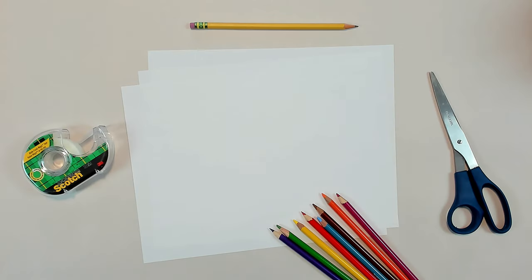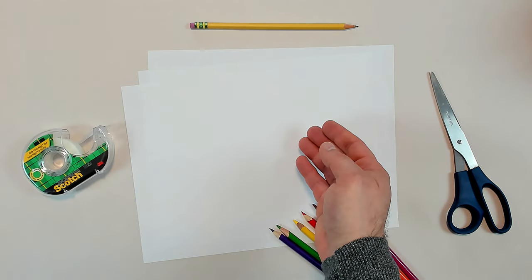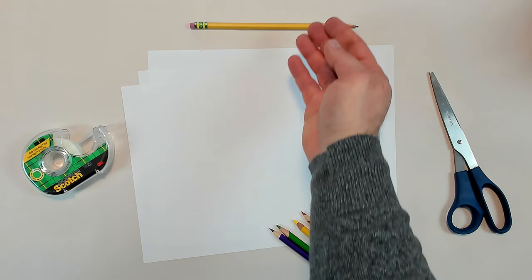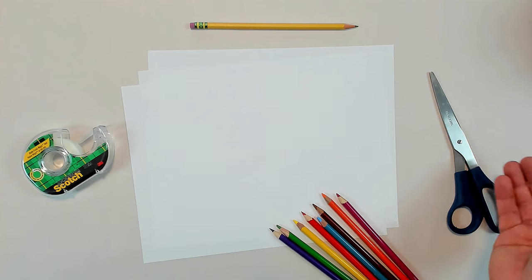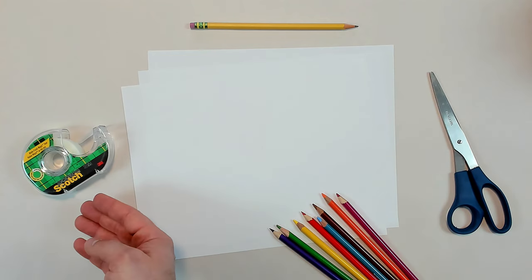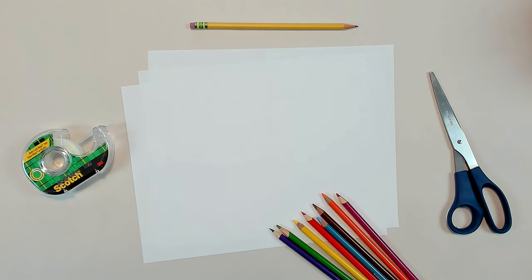For this project you will need some blank paper, a pencil, scissors, and clear tape. Colored pencils are also suggested.